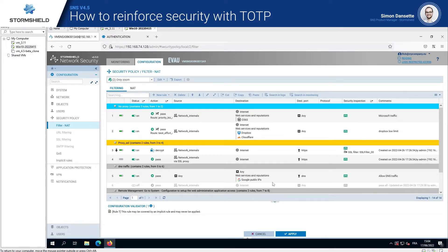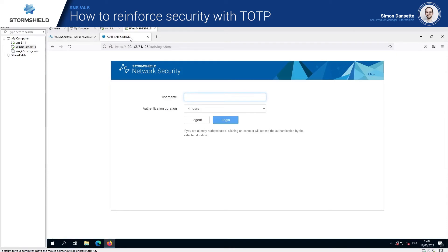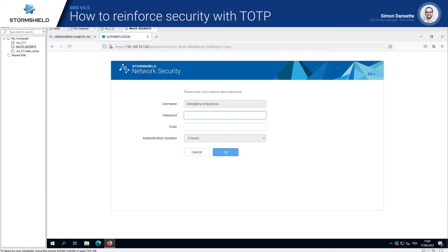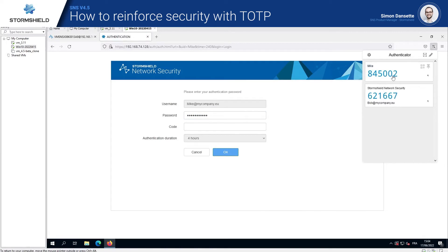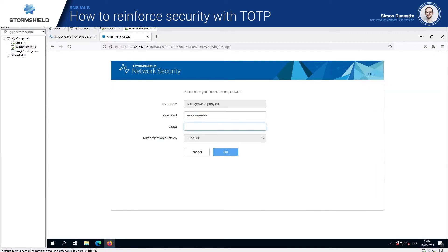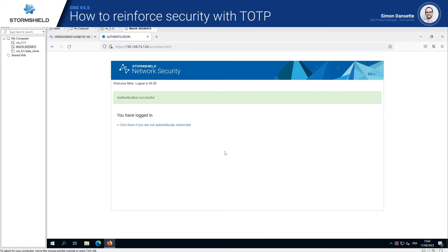If we consider another user — Mike — who is already enrolled and wants to connect to the internet but has to first connect through the captive portal. So let's authenticate Mike into the captive portal. He enters his login and password, and in the same way, just adds the TOTP code. He has now successfully logged in and will be able to navigate as usual.